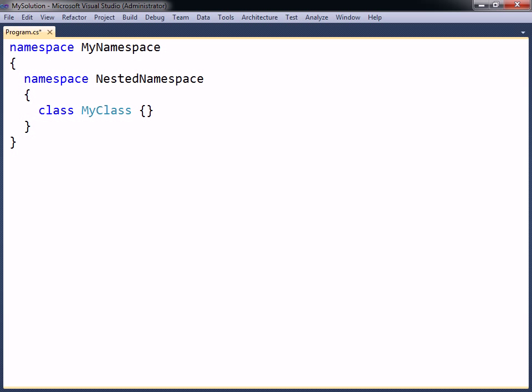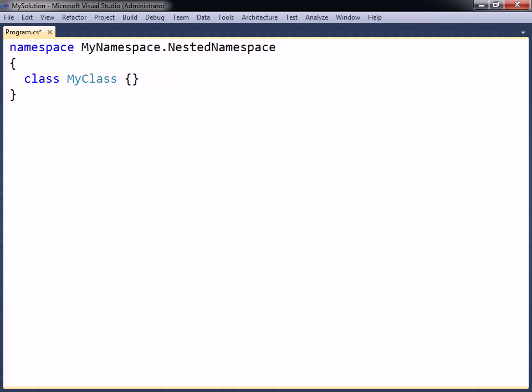Namespaces can be nested any number of levels deep to further define the namespace hierarchy. A quicker way to write this is to just separate the namespaces with the dot.